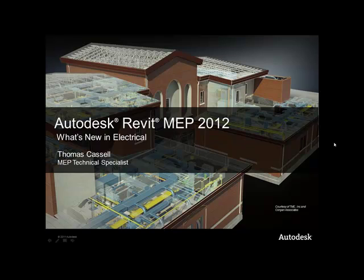Some of the features we'll be covering include the new systems and how to create an electrical circuit, how to edit a panel, new panel options, as well as importing and exporting features, and even work sharing enhancements that have been made in 2012.